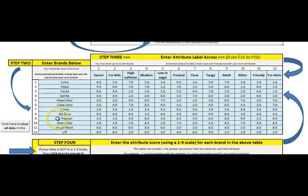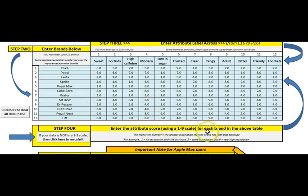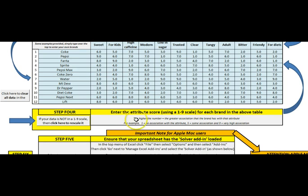So actually step 2 is the data. Step 3 is to enter across here. Step 4 is in the data. So 1 to 9 for each brand. So you have to fill in as much data as you have. Hopefully it is coming from a survey and I will talk about that in another video. And basically as it says the higher the number the greater the association the brand has.